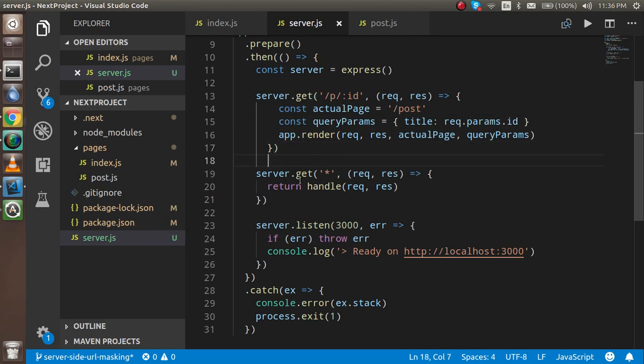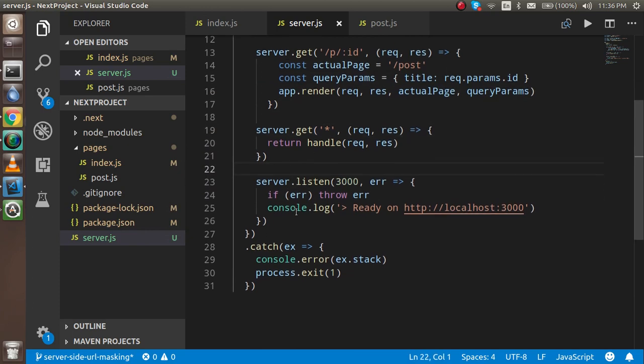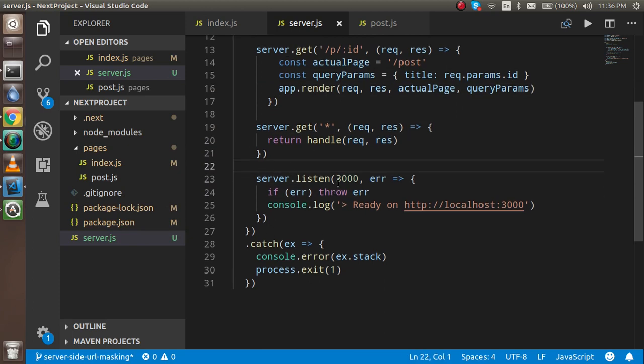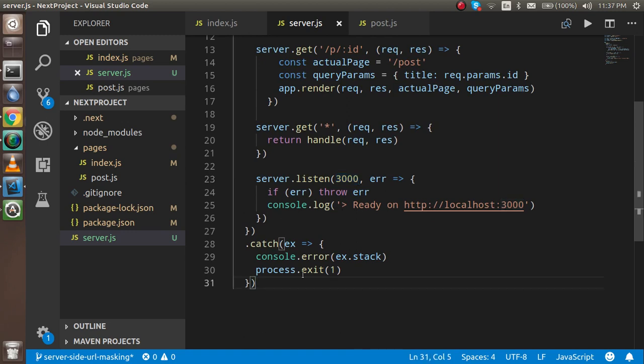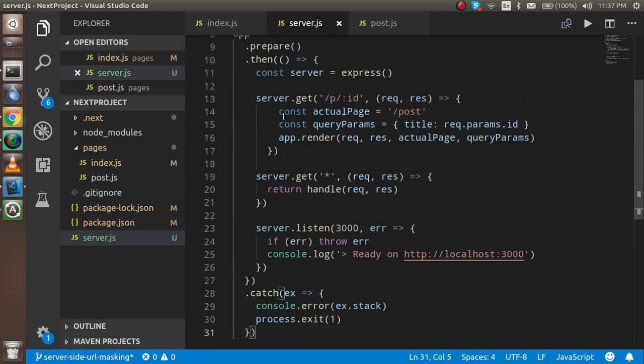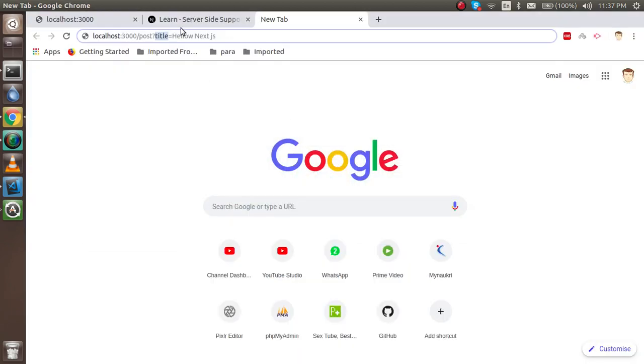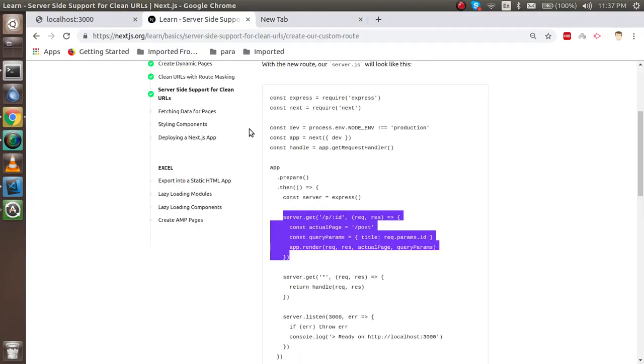After that it will handle all of the requests, that means this belongs to the star. The request should come from the port 3000 server port. Otherwise if there is an issue then it will give us the error here.